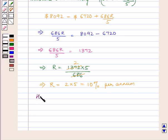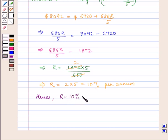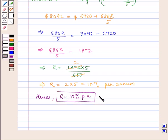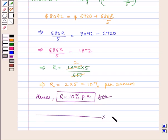Hence the rate of interest R is equal to 10% per annum, which is our answer. This completes our session. Hope you enjoyed the session.